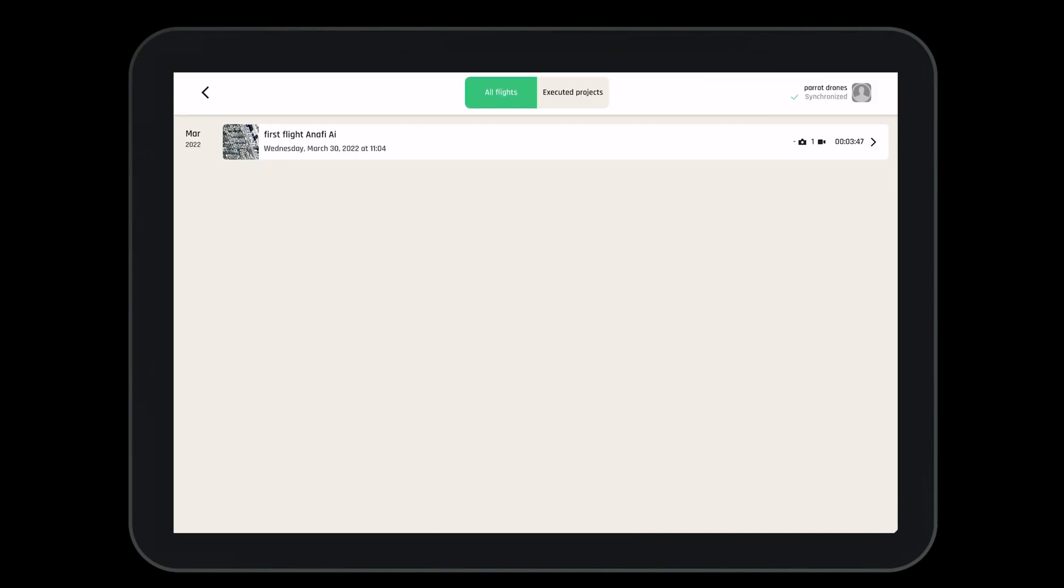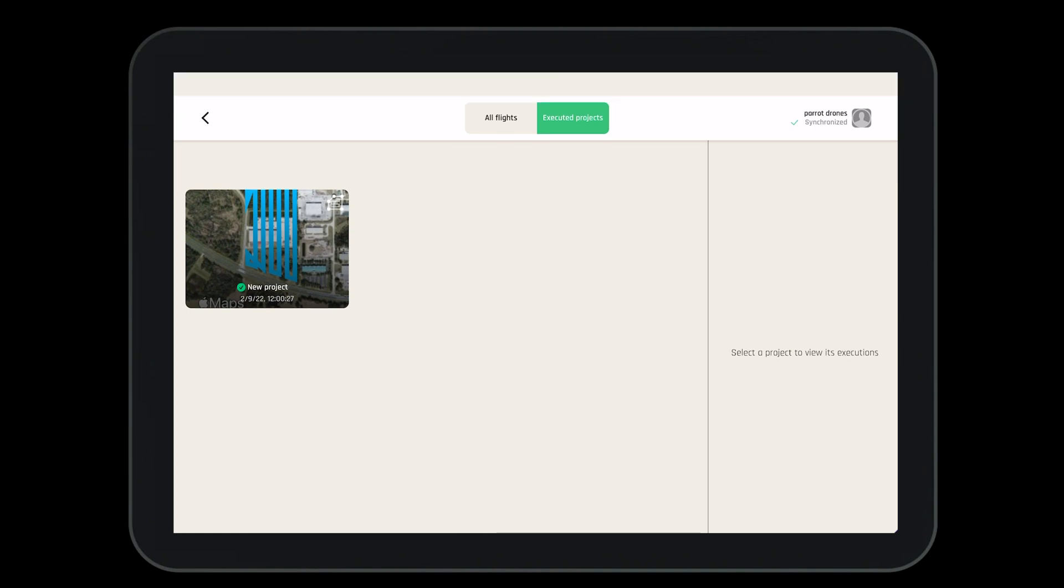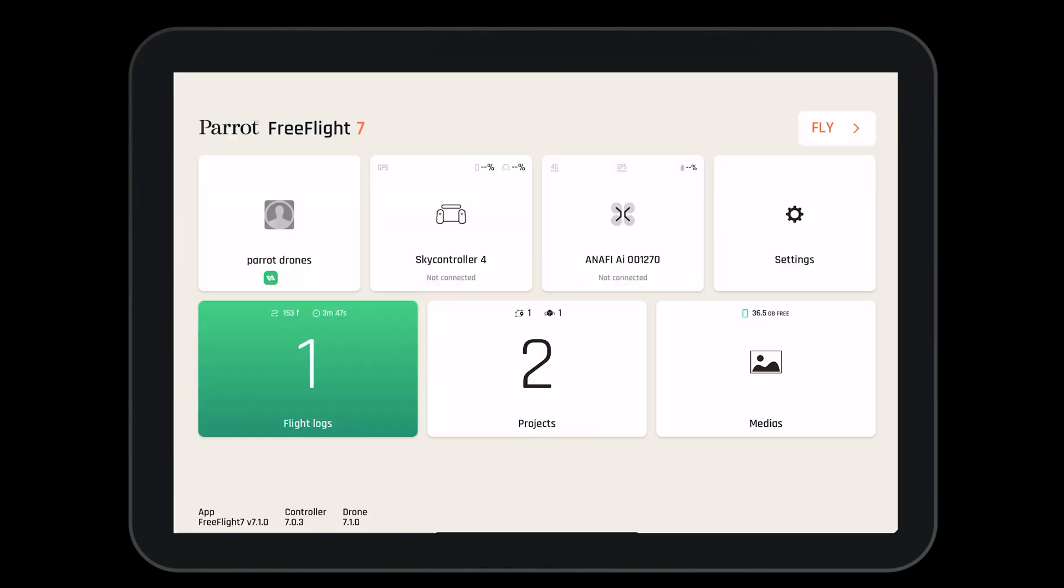We can see that our logs are all synchronized by looking in the top right hand corner. We also can see any executed flight plans that we have completed previously.